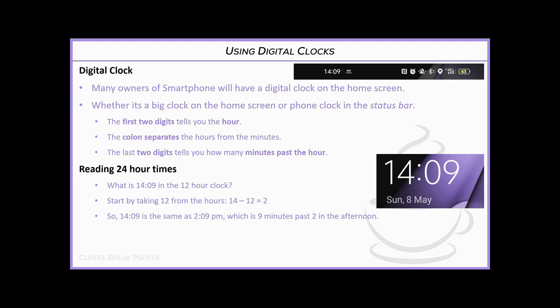Now if you think you can read digital clocks, I'm going to give you some questions. Pause the video and have a go — can you tell me the time on these clocks? We've got 22:10 to start with.